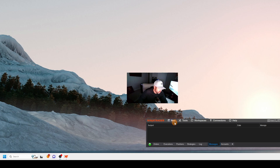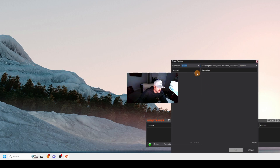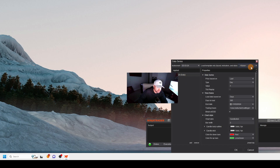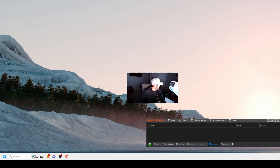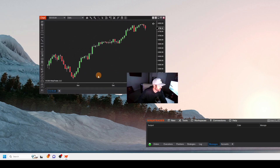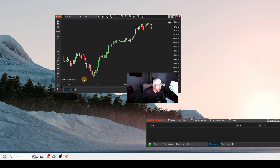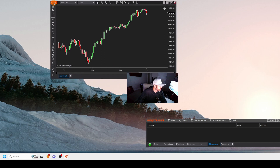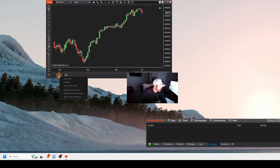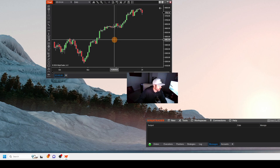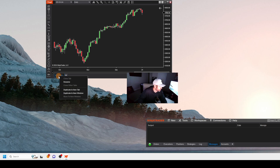So first, we're going to go to our command center here. We're going to go New, Chart, and we're going to load an ES — just a base chart. I actually have a template here called 'clean', so I'm going to go ahead and load that. All this does is just set me up a nice daily chart right here. So what we're going to do is we're going to build out four of these. We're going to go right-click, Duplicate in New Window. There's chart number two.